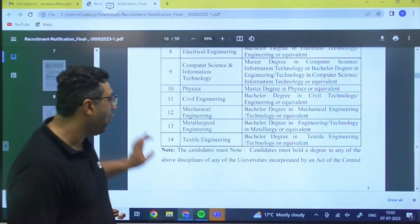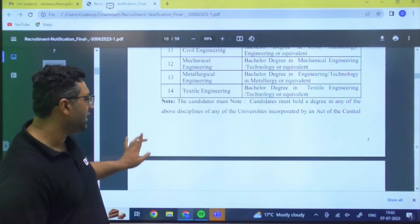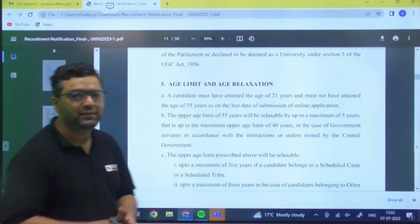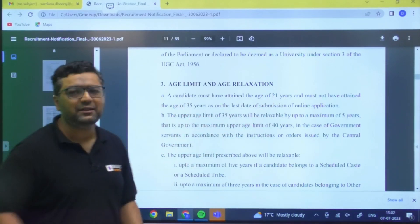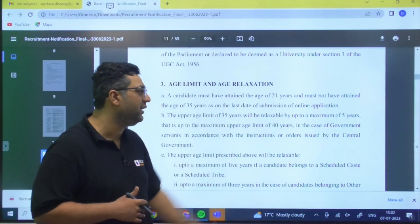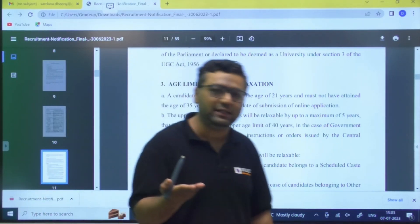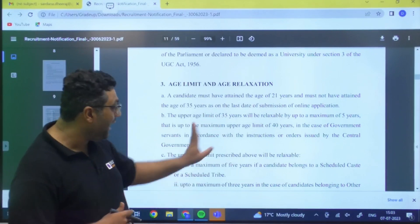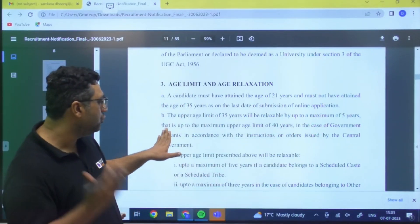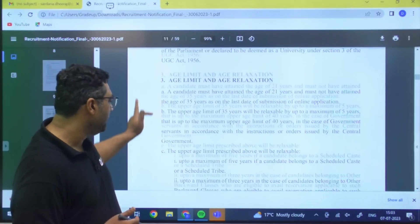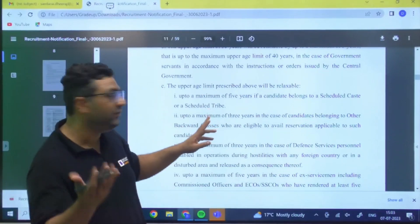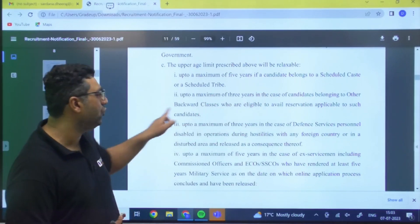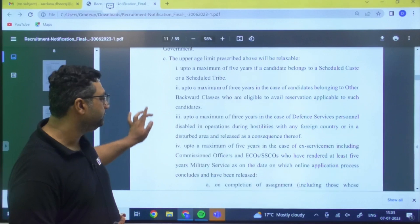The age limit is 21 to 35 years. This is a great advantage since PSUs typically cap at 26 and Engineering Services at 30. Five years relaxation is given to existing government servants. SC candidates get 5 years relaxation, ST candidates get 5 years, and OBC candidates get 3 years relaxation on the upper age limit.